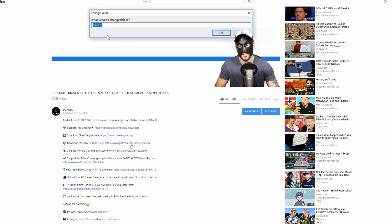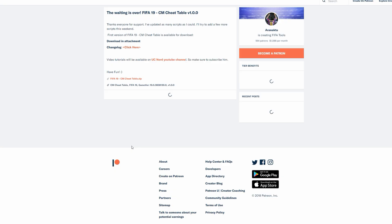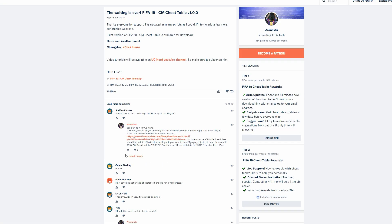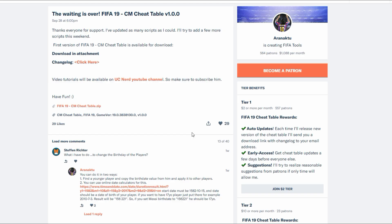Then you want to download the FIFA 19 table. This is where a lot of confusion is, because there are two versions: one version for the public, and one version if you become a patron of Aarenaict, the creator of the table. In tutorial videos, if there's stuff you don't have, it's because there is about a week delay — patrons get early access. If you see something not in your table, just wait for the next version or become a patron.